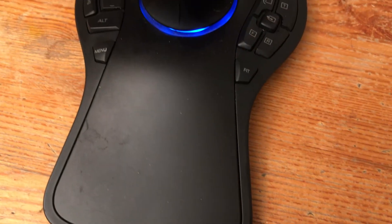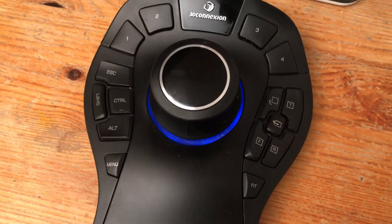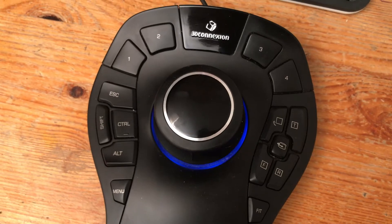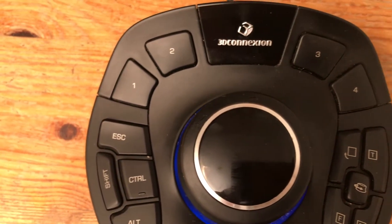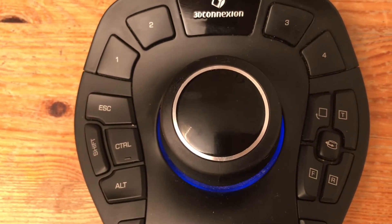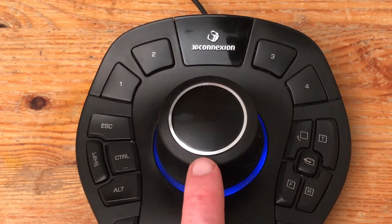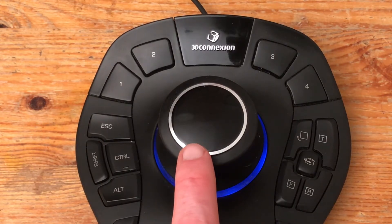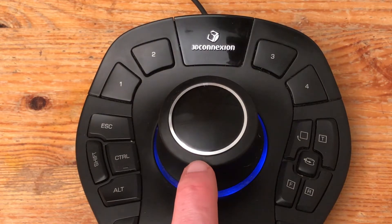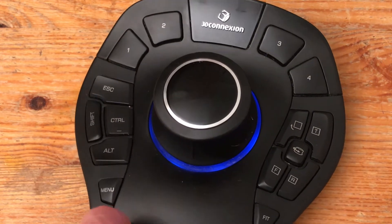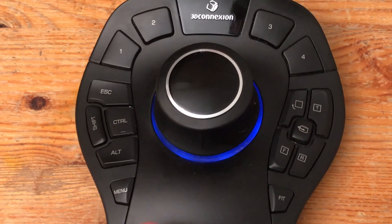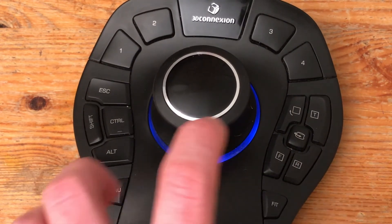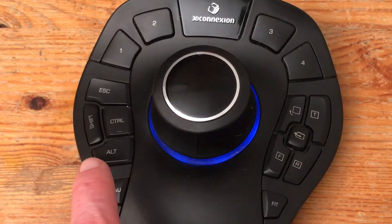At the base it's mostly dead space with a rubberized mat, but above is where the action happens. The sensor is common to every single one of the 3D Connection input devices even the cheaper portable devices, but what sets this apart is the array of buttons around the edge.